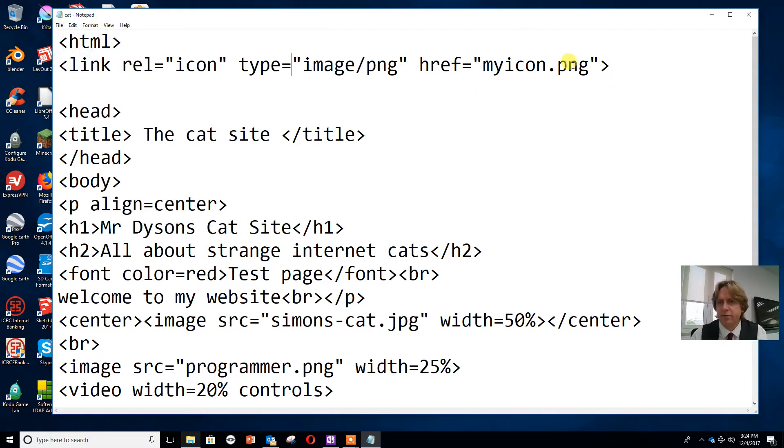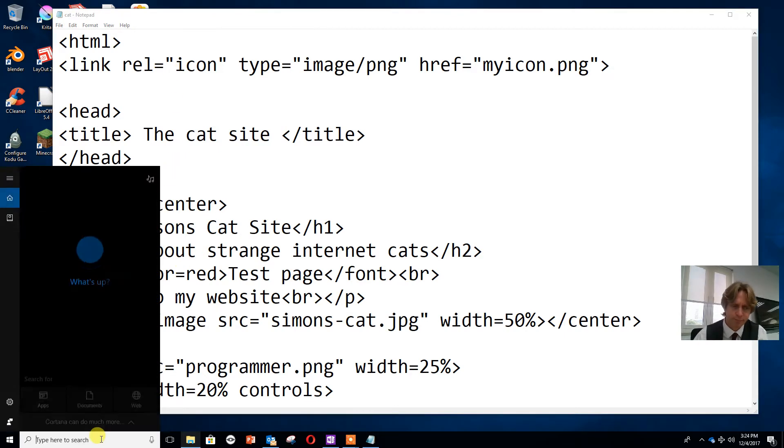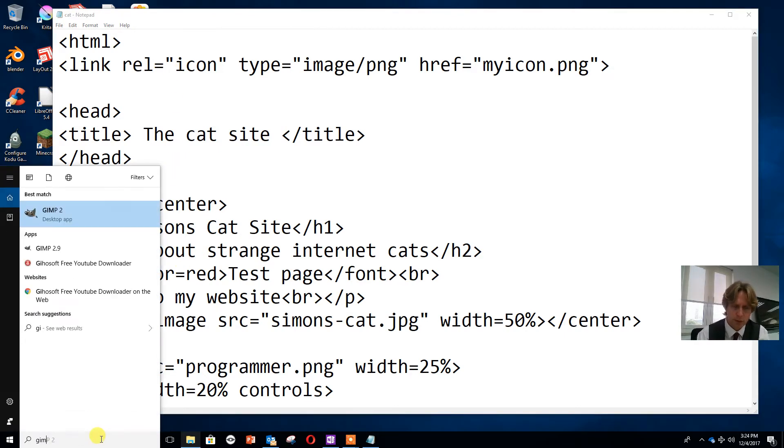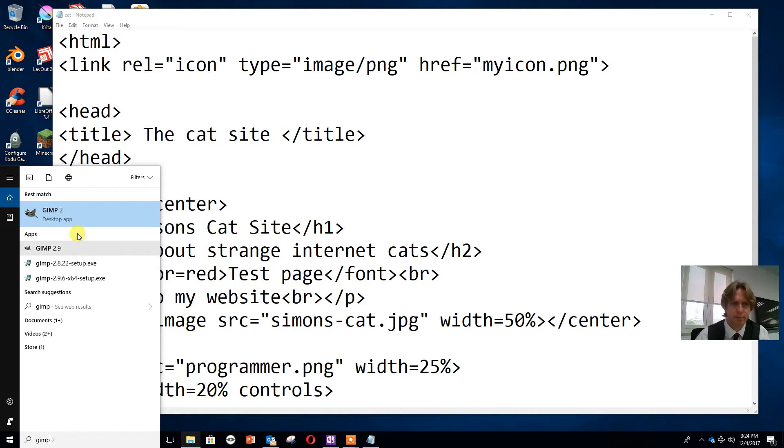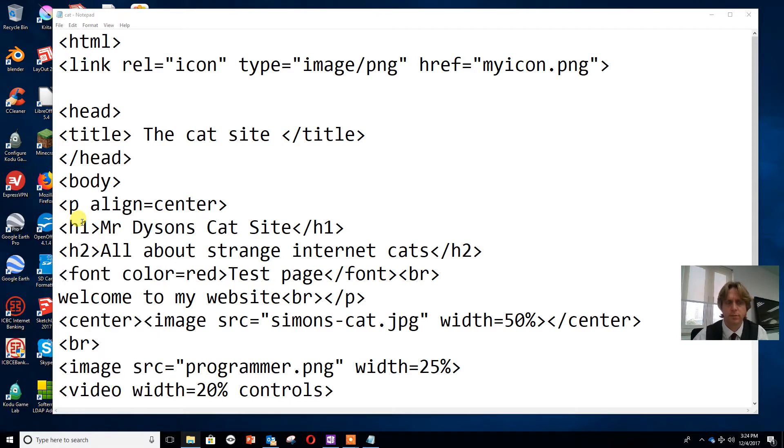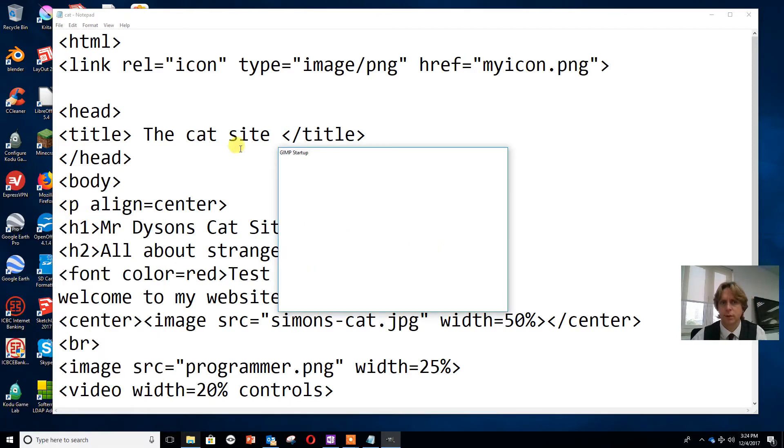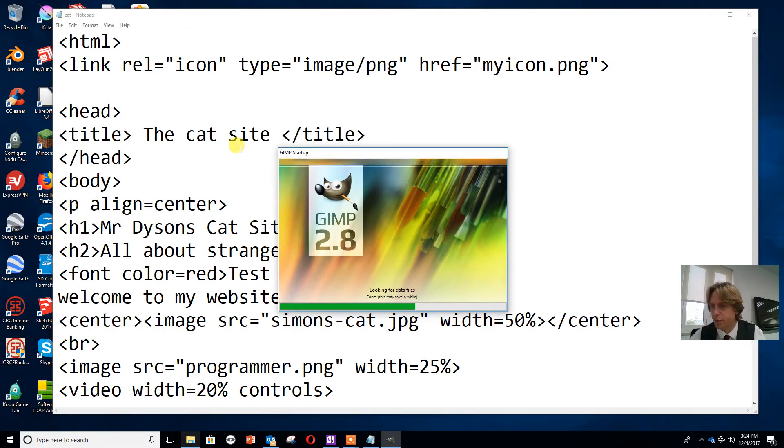Now to make the favicon, to make the icon that shows up in the top left hand corner on the browser, I'm going to use GIMP. We're going to open GIMP and wait for it to open, which can take a little bit of time.